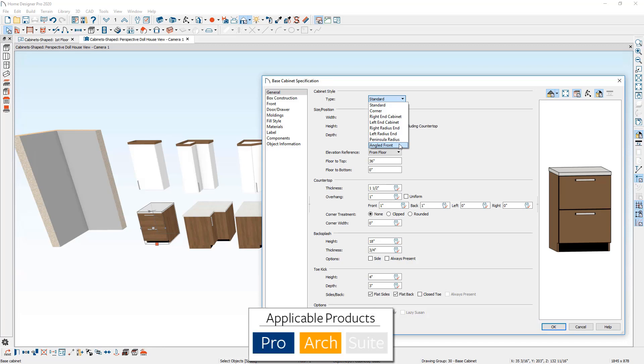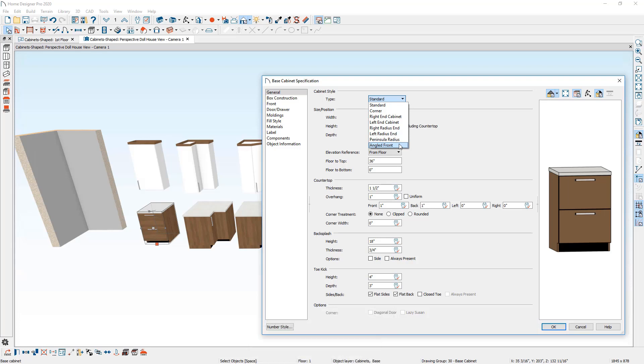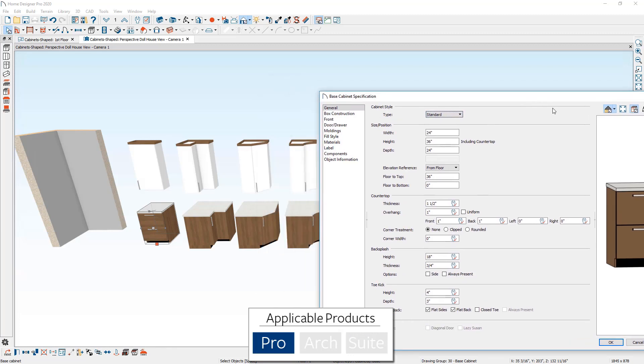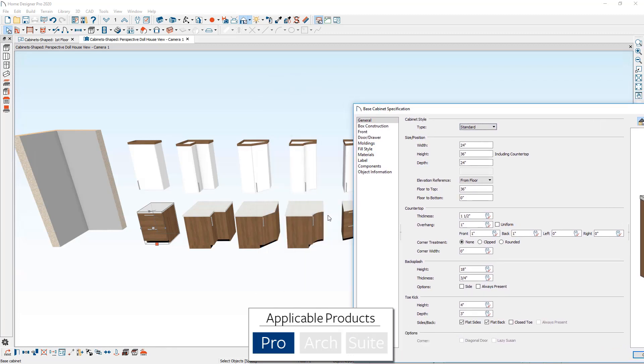Now the angled front cabinet is only available in Home Designer Architectural and Home Designer Pro. And furthermore, the corner cabinet that you see in my design that has the curve is available only in the Home Designer Pro product for both the base and the wall cabinet.